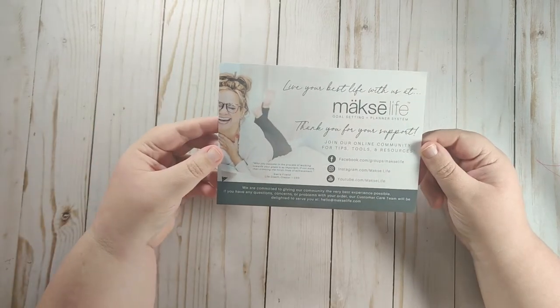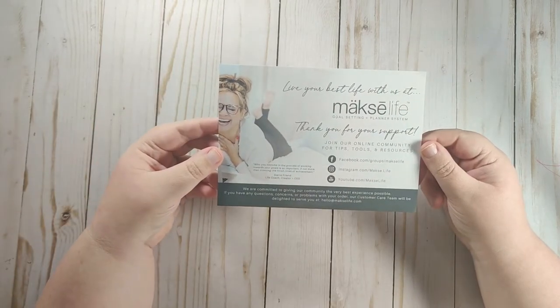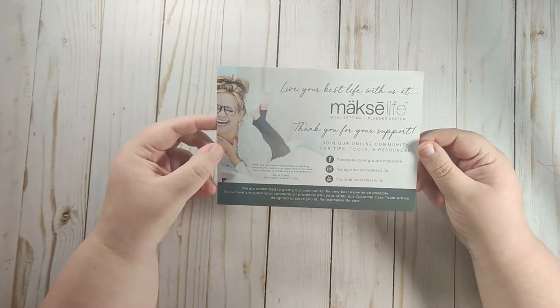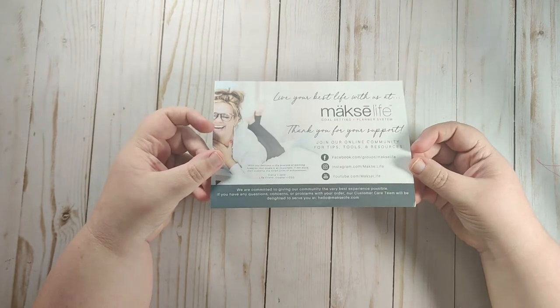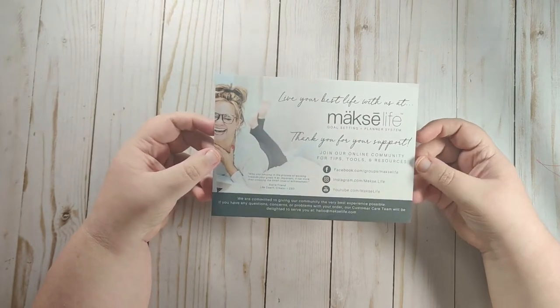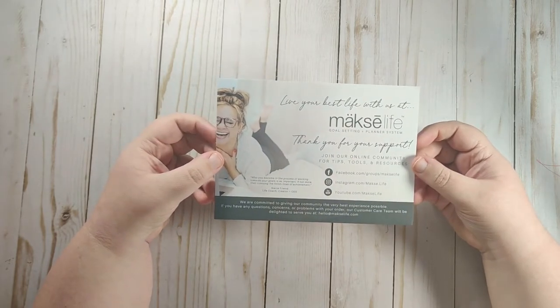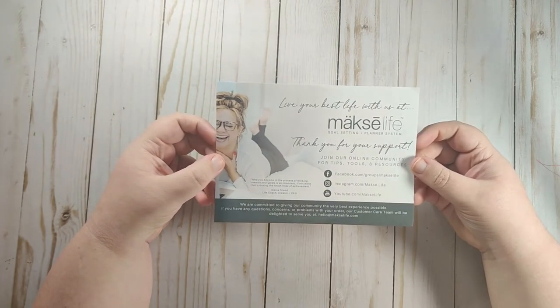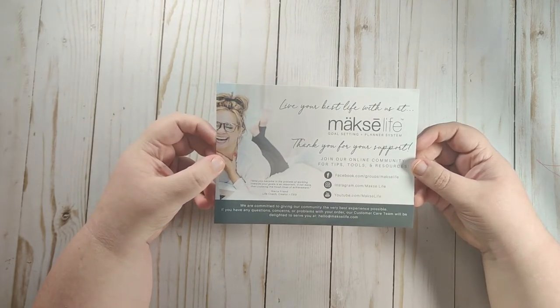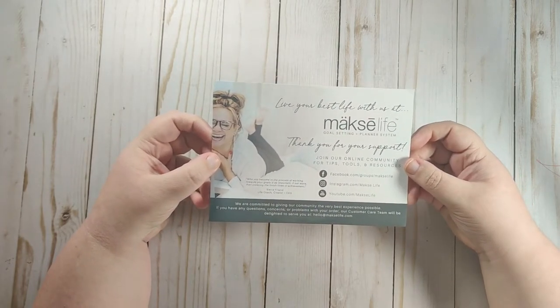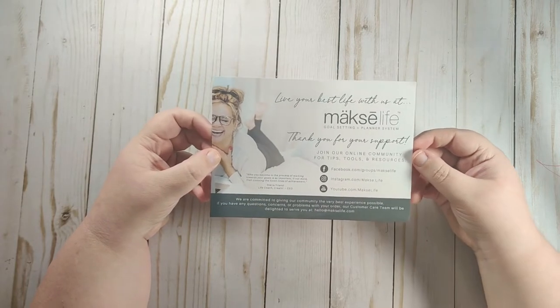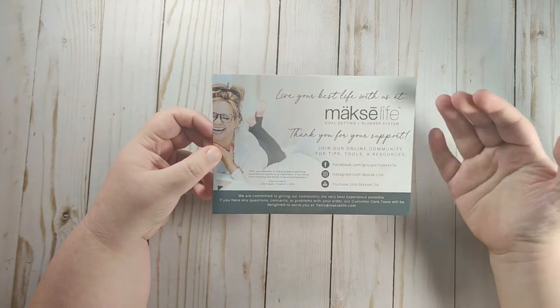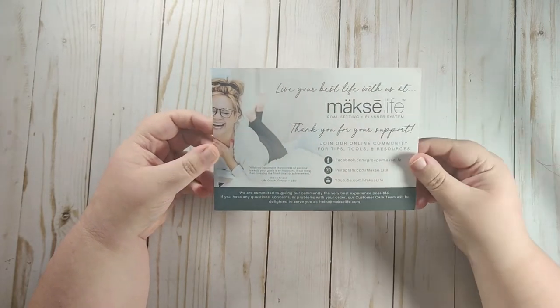It says join our online community for tips, tools, and resources. They have a Facebook group that's free to join and there's a lot of good support. Their Facebook group is an awesome place. People talk about goals. They talk about planning in there. They also have an Instagram and a YouTube.